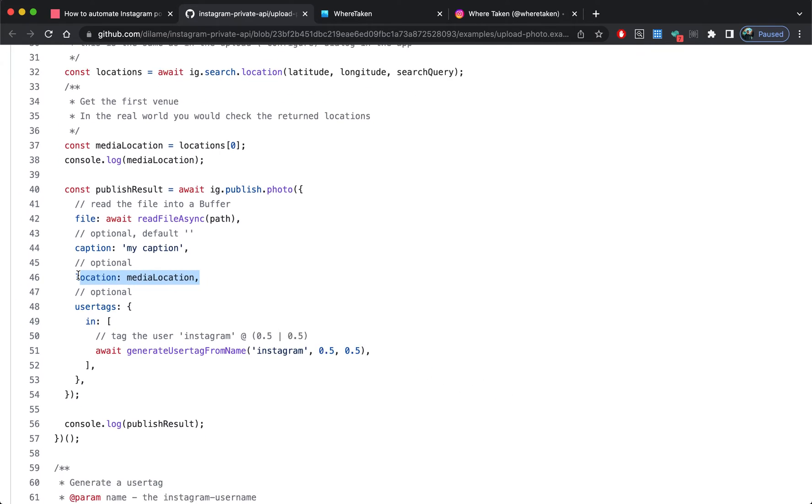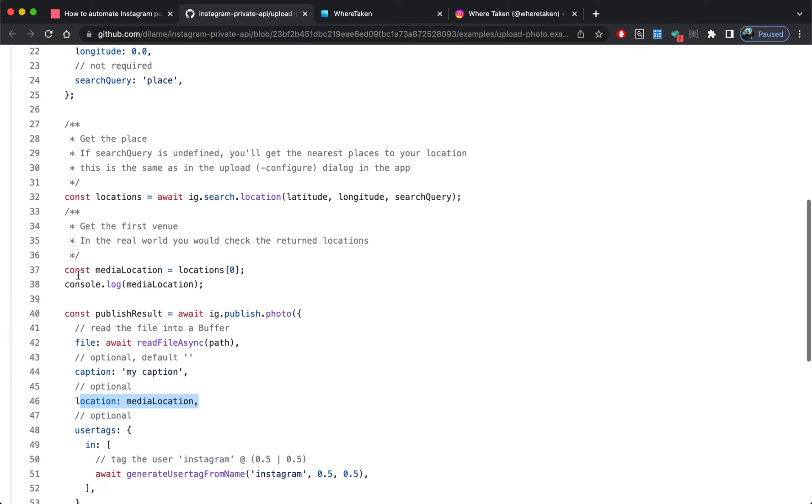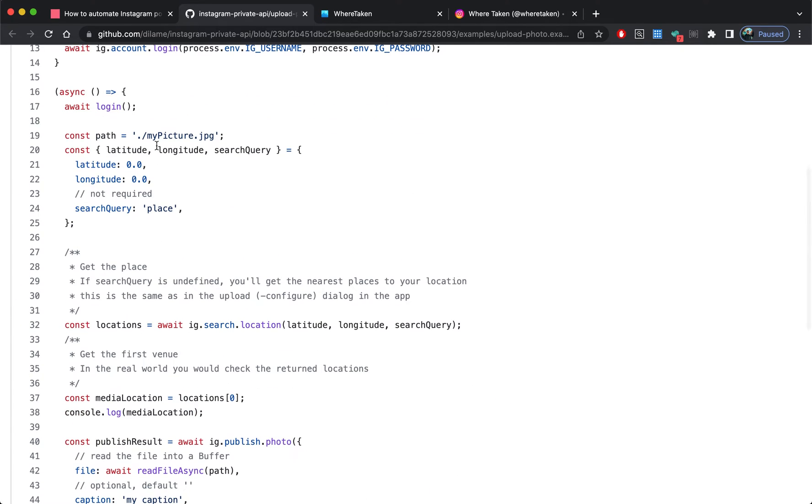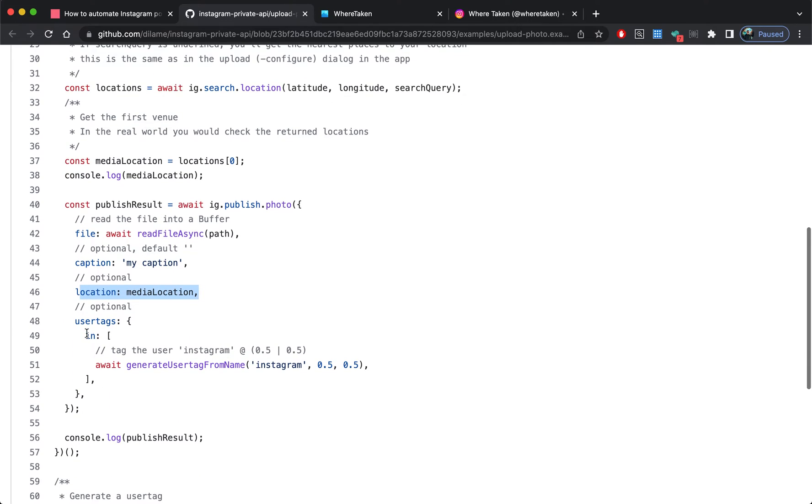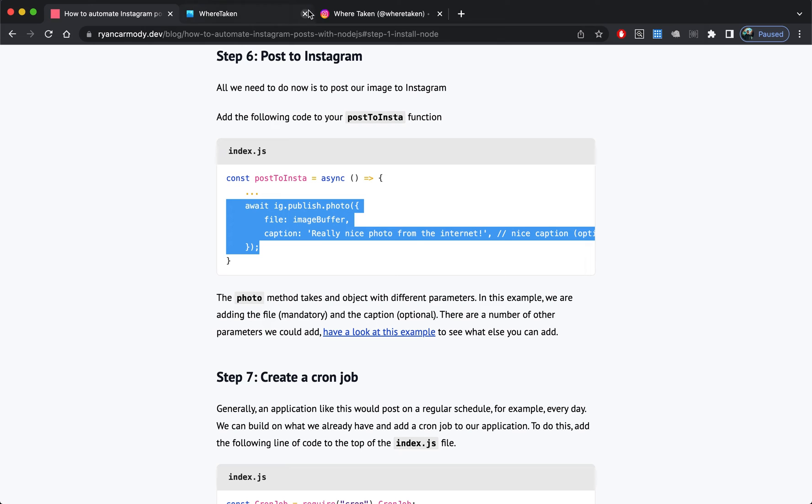If I scroll down here and look at this one, this one's also taking a location and they've got the location from here. It also takes in user tags, so if you want to have a look into that, that is there on the official docs.